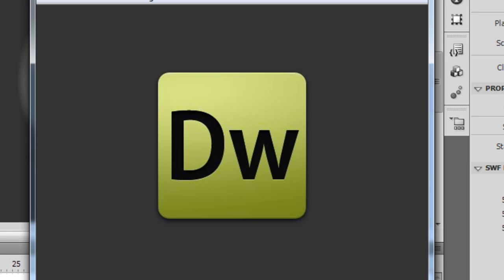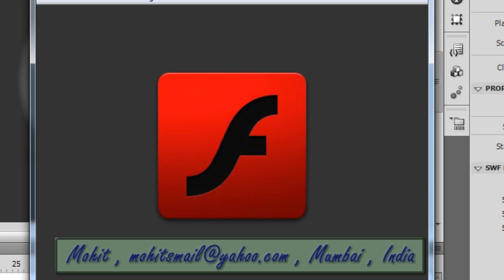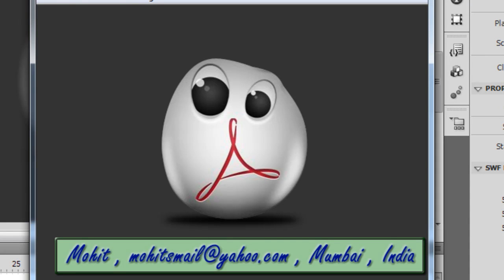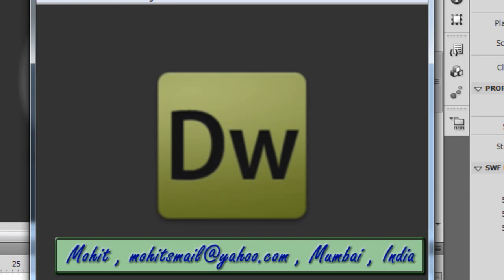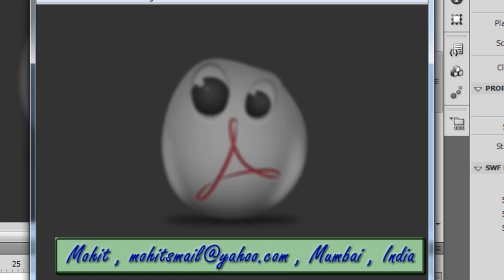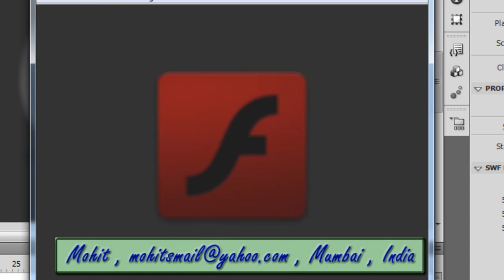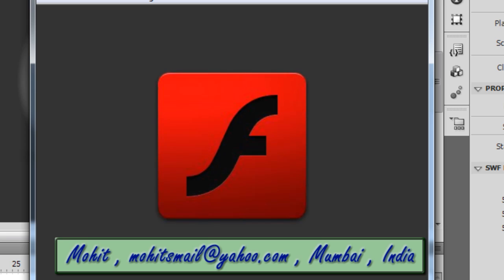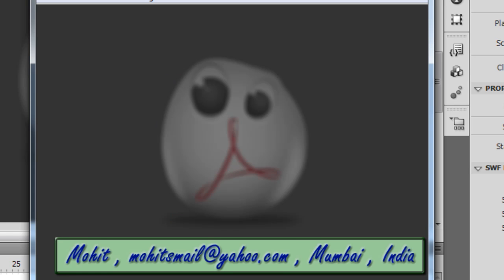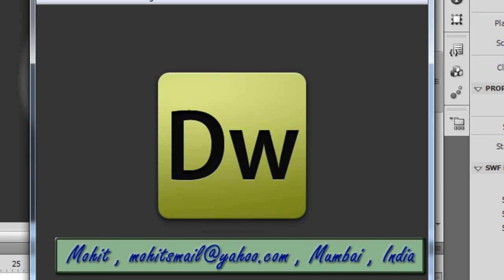The blurriness has been transferred onto the other two icons as well. I hope you enjoyed this technique — it may be something new to you. I'll see you very soon with another Flash and ActionScript 3 tutorial. Have a very good day, guys — bye bye, peace!